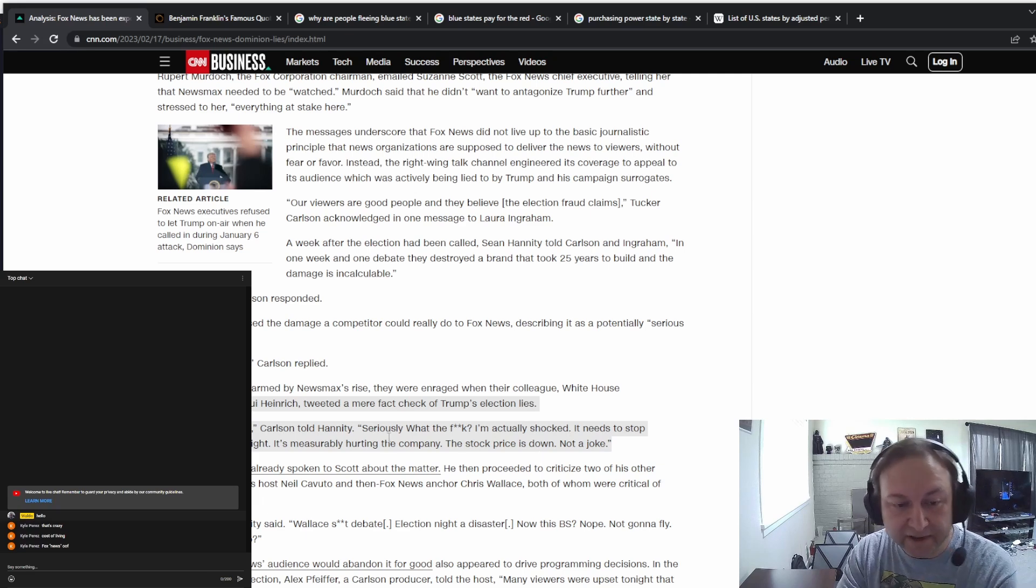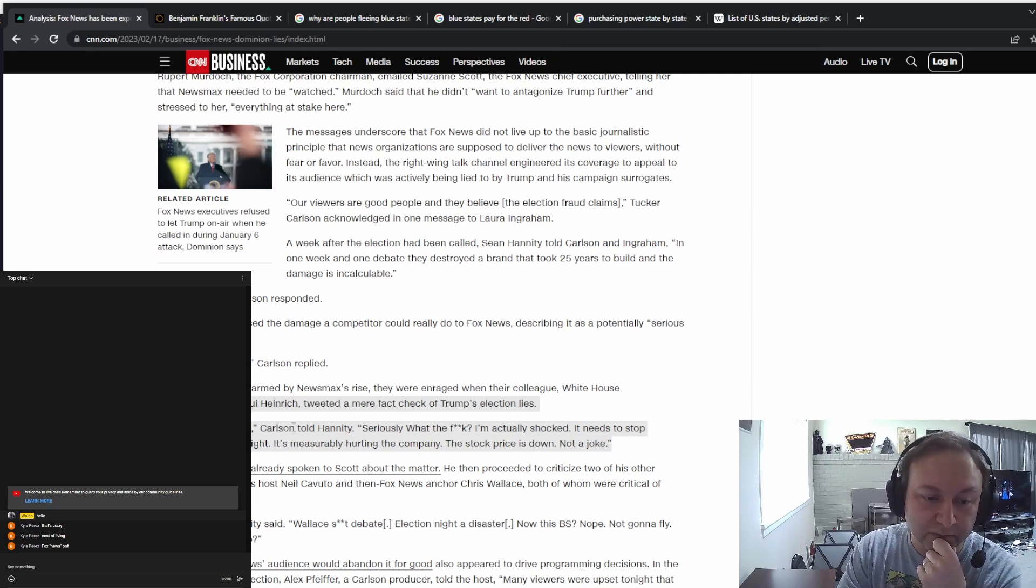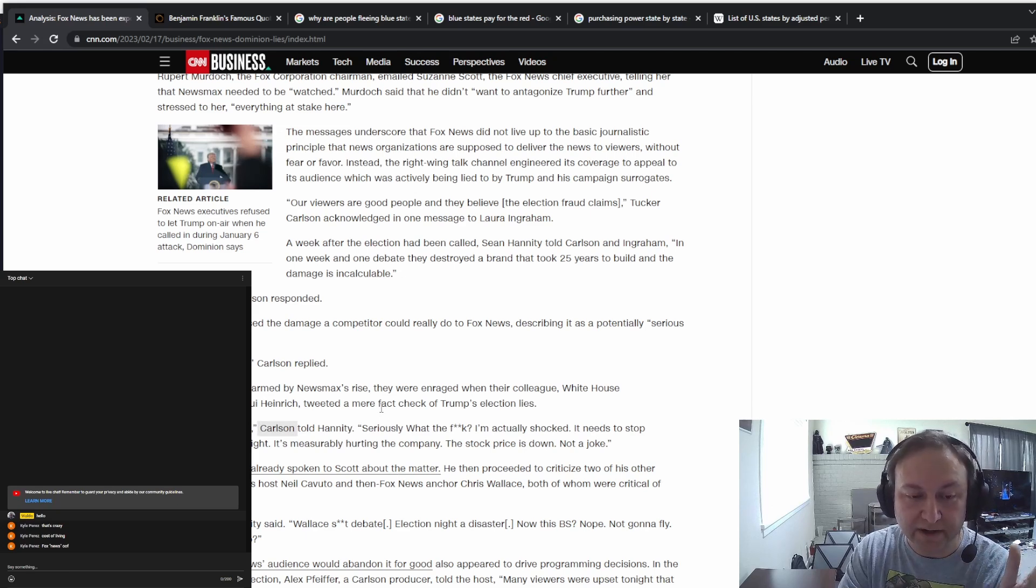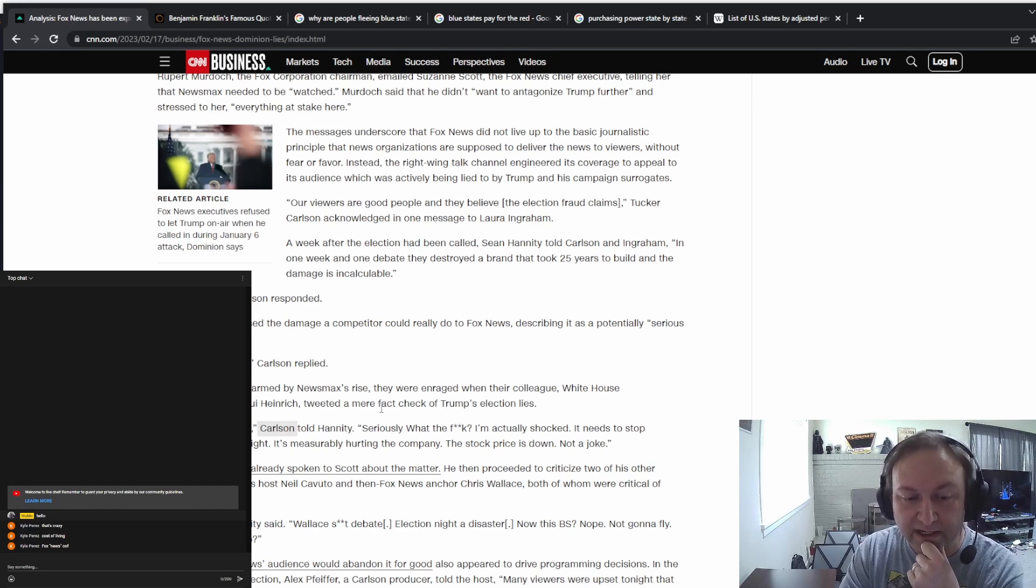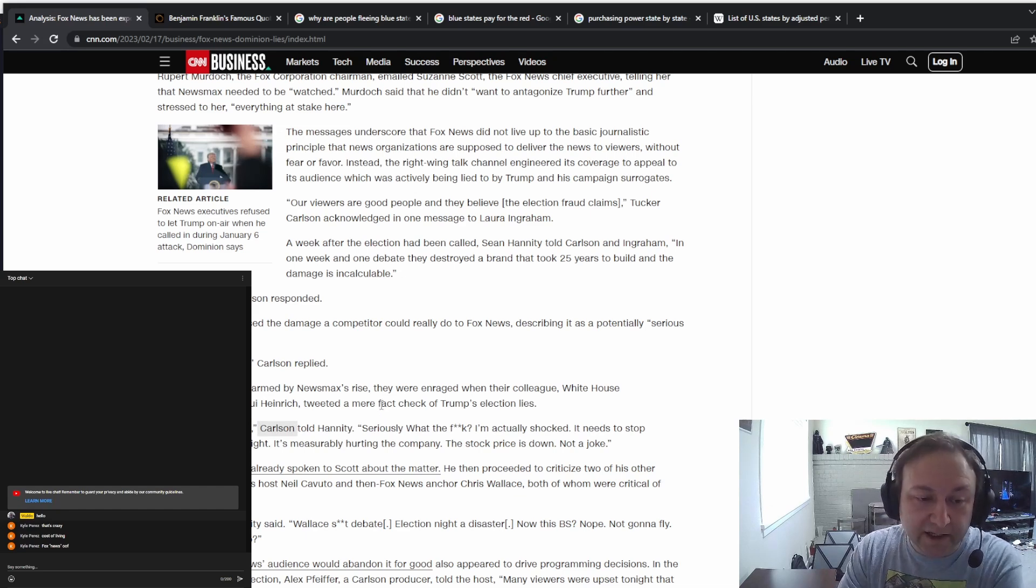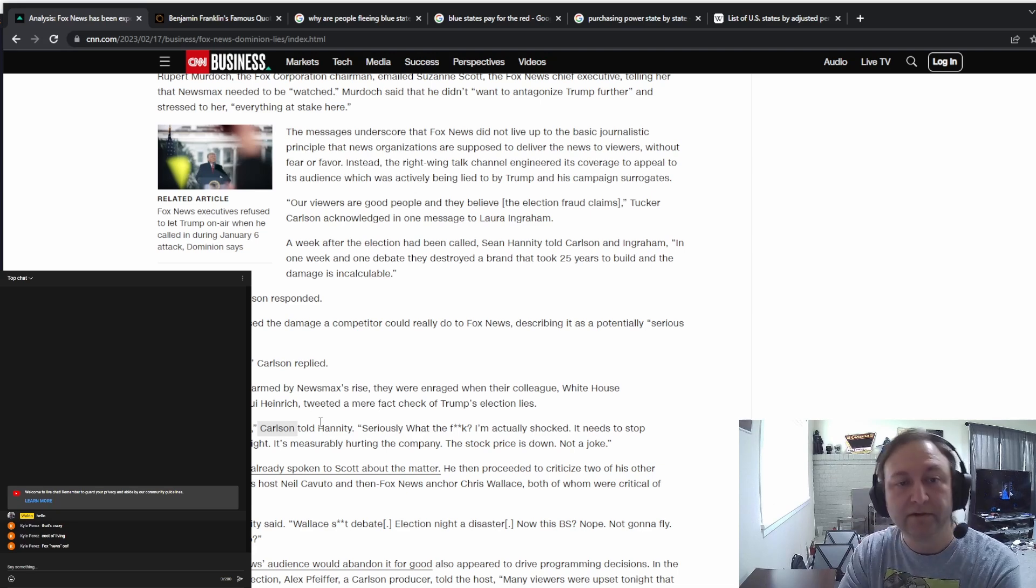Yet they will continue. Tucker Carlson will continue to have millions upon millions of views every single night, literally lying to people. And that's fine apparently. We live in the misinformation age, this is just going to keep going on.